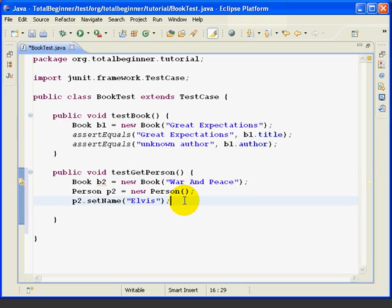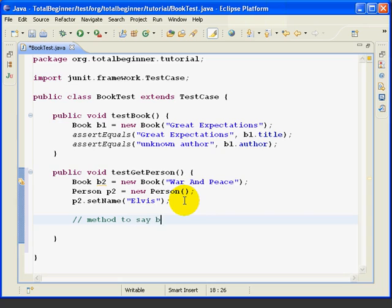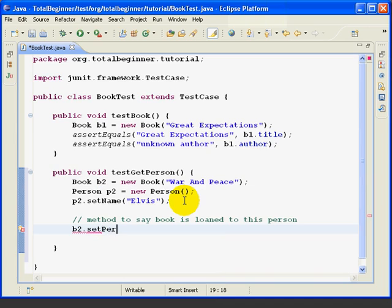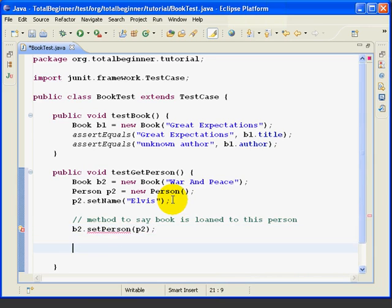Now we're going to type some more of the method. This is the method that's going to say who the book is loaned to — in other words, the book is loaned to this person. So it's B2 SetPerson. Notice that CodeAssist can't help us because this method doesn't exist, and we get the red underline indicating a compile error, again because the method doesn't exist.